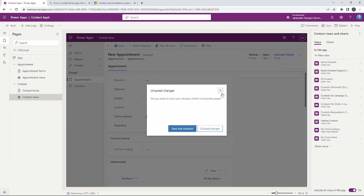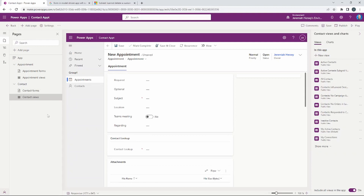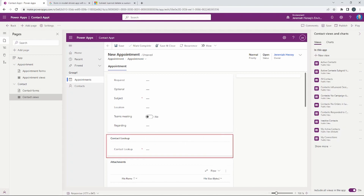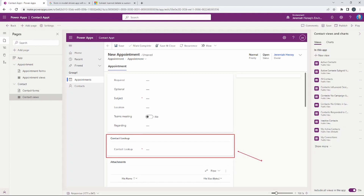Our app is somewhat complete, so what we're going to do is simply publish this and use this model driven application right away. Notice here is the form — there's our contact lookup — and that will allow us to look up to a specific contact. To create a model driven application, you need to start with the tables, the views, and the forms.